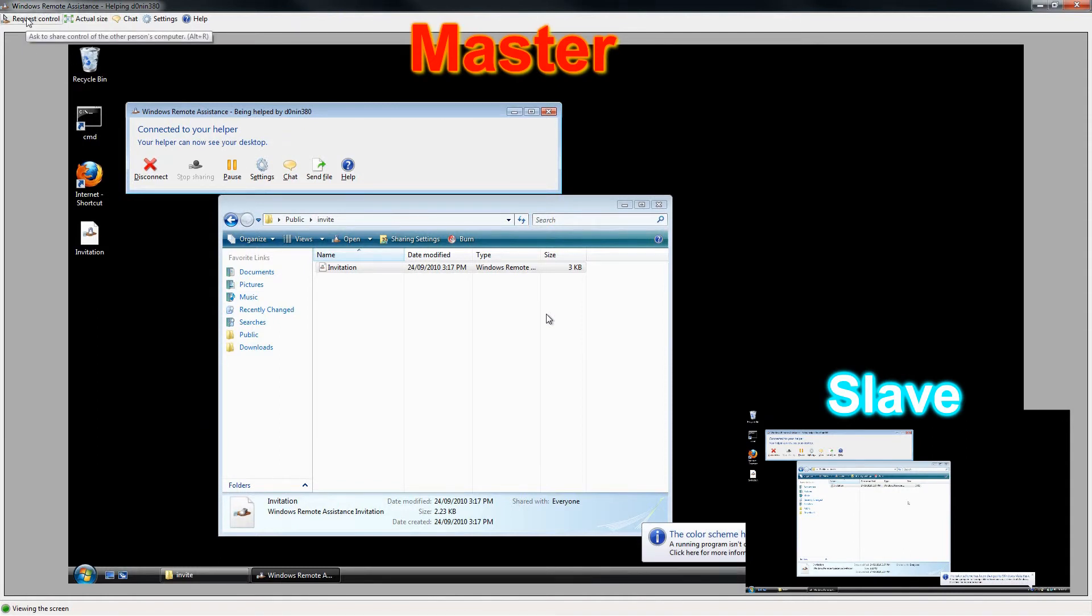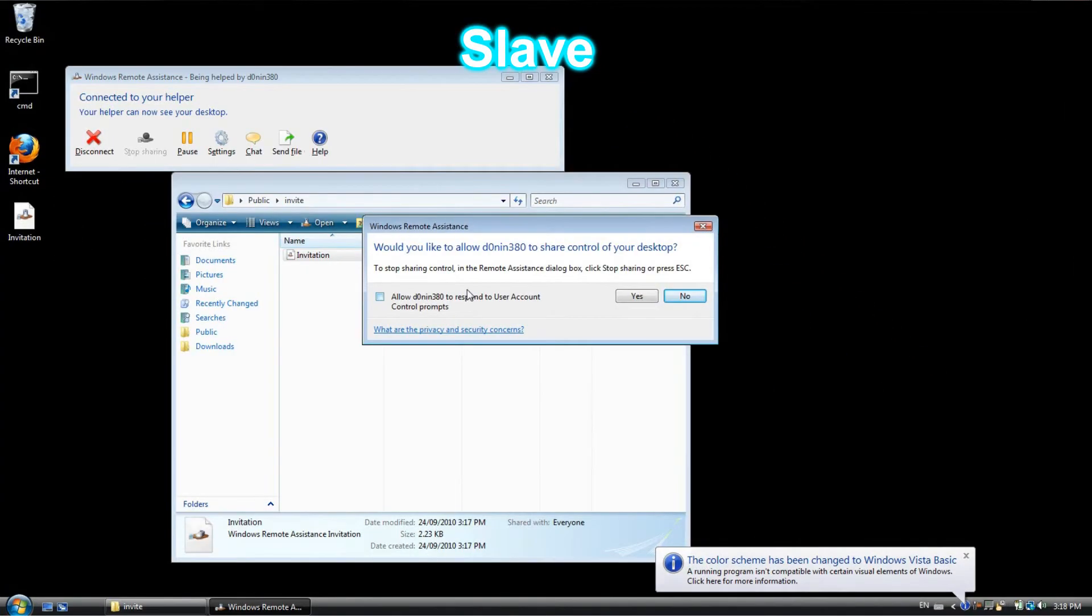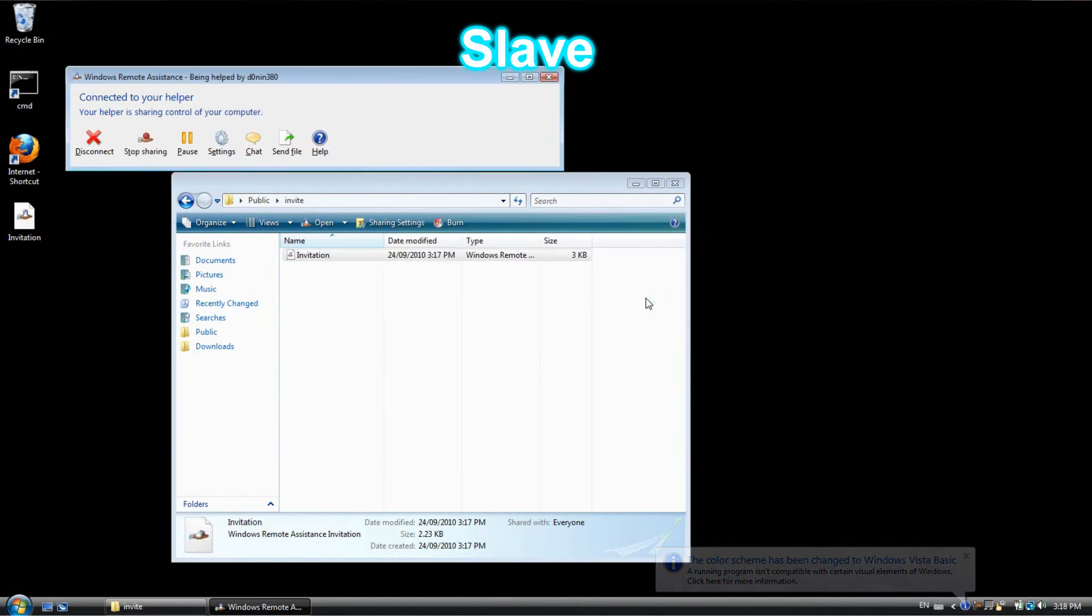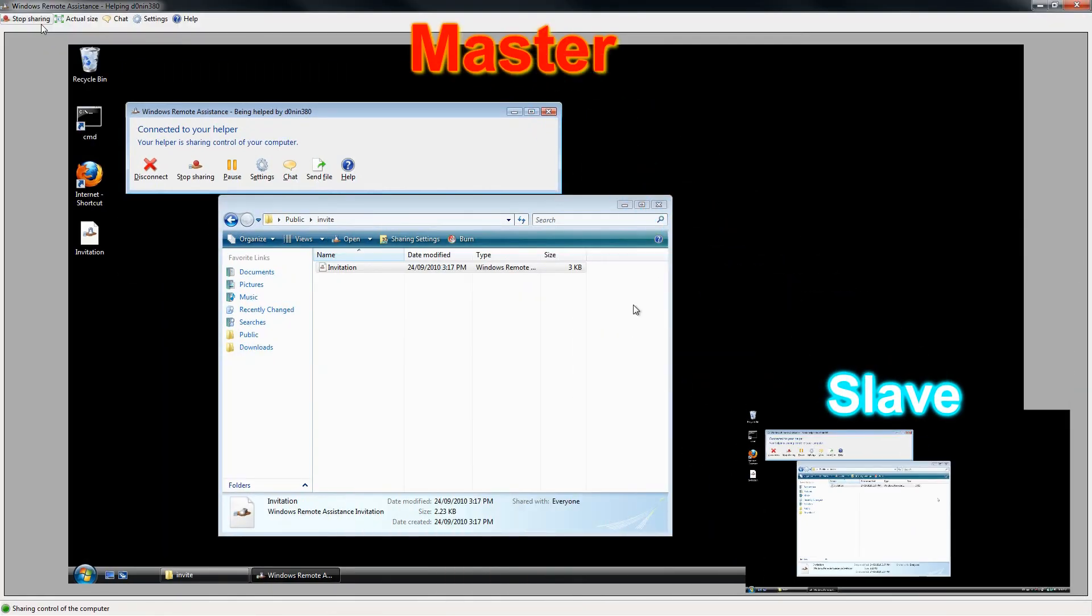In the slave I'm just going to allow the control and that's all for it. I'll see you in the next tutorial.